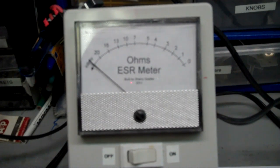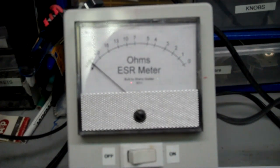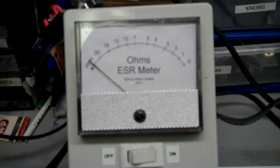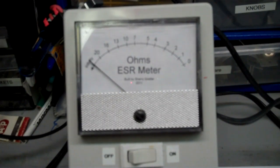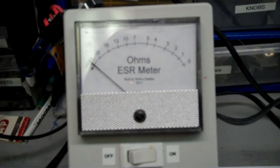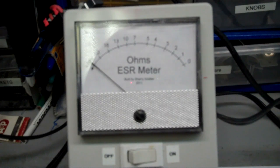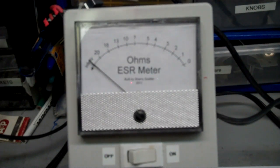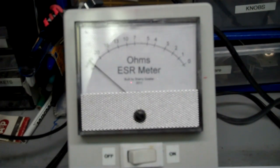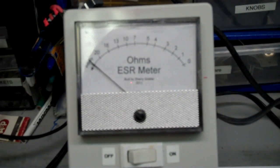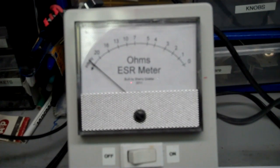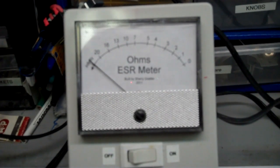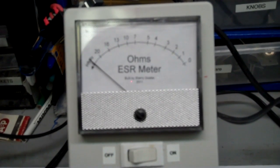So anyway, that's my ESR meter. I hope you enjoyed it. And I'll put a URL on my YouTube video where you can find the originator of the design and you can make your own. All right, that's it. Thanks for watching and have a good day. Bye.